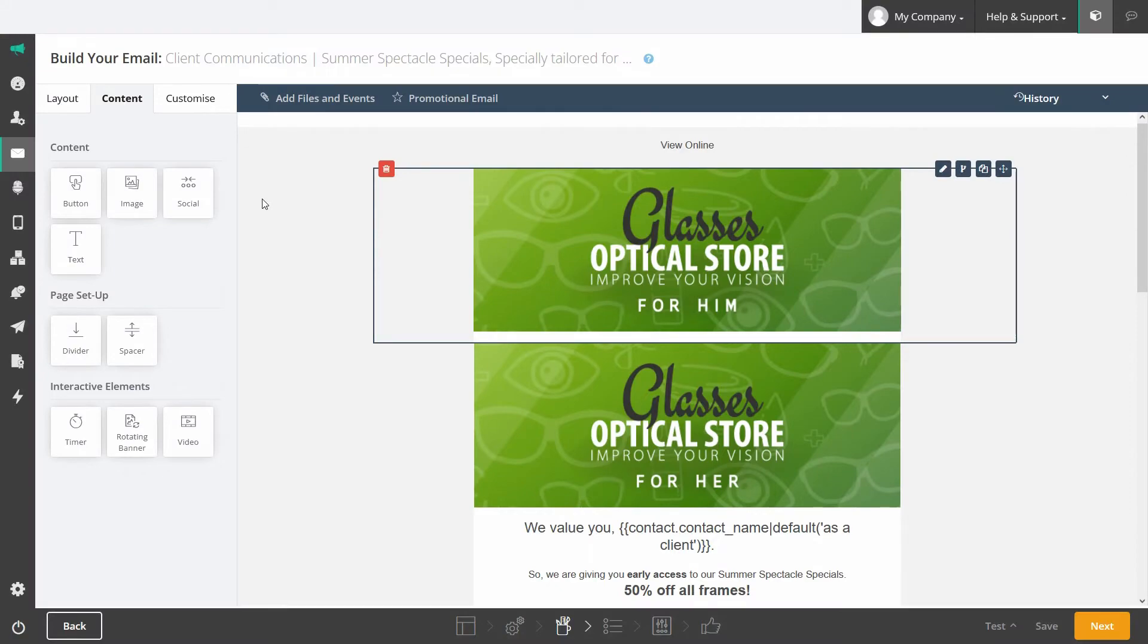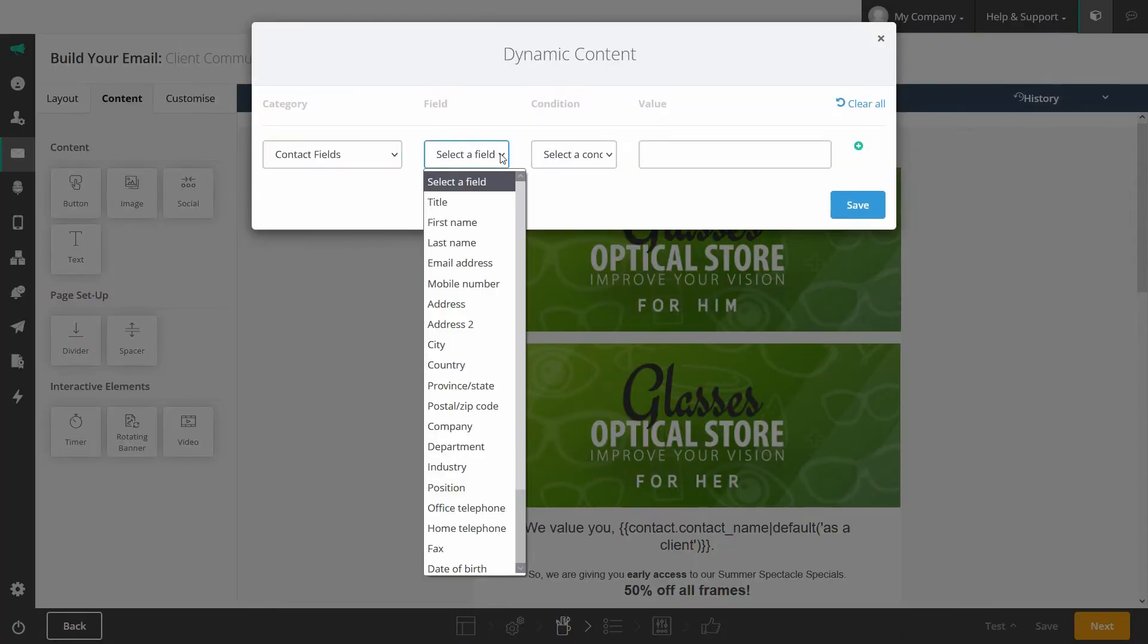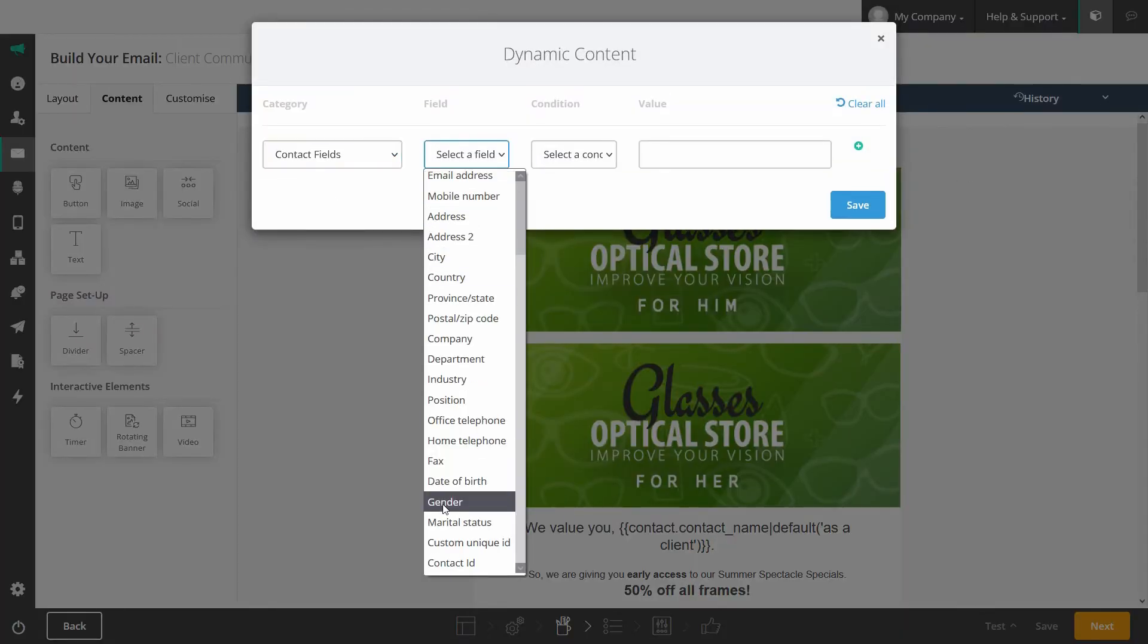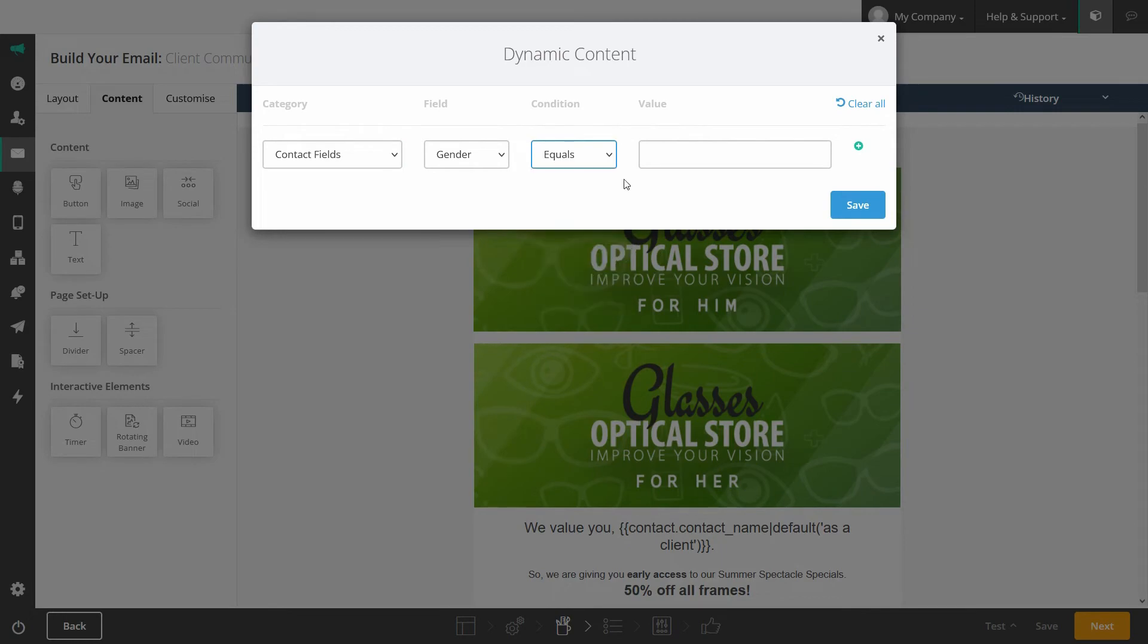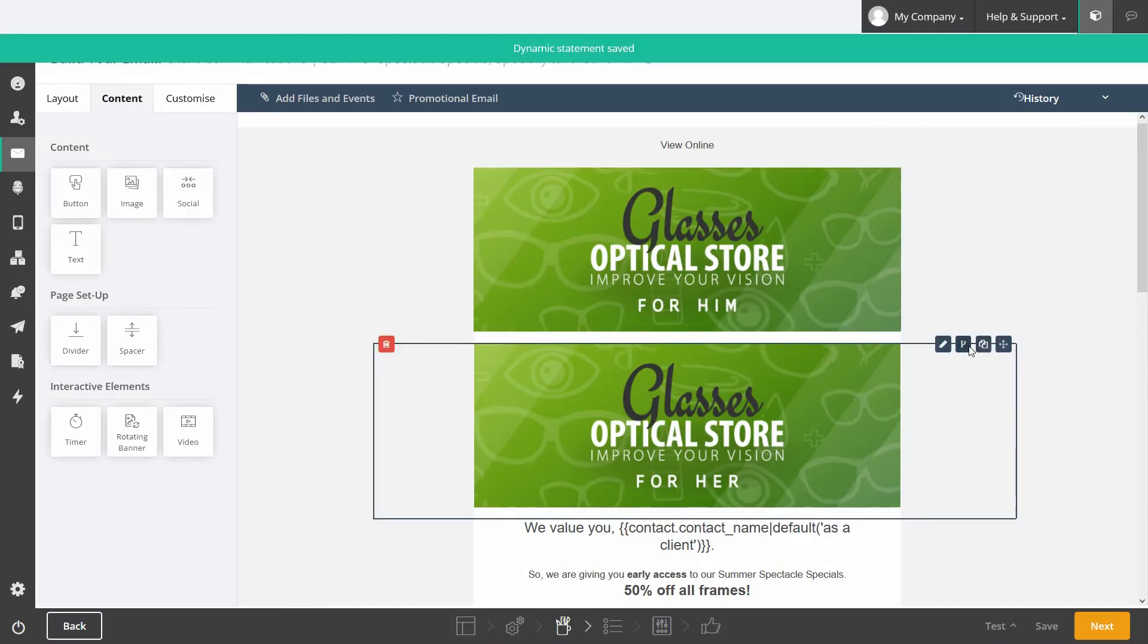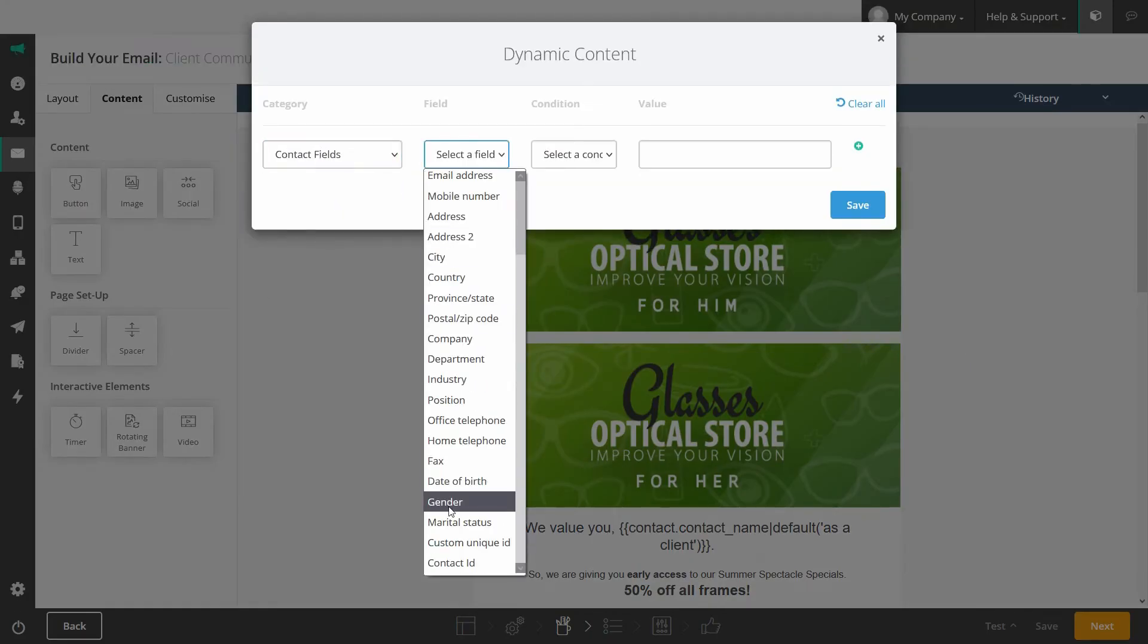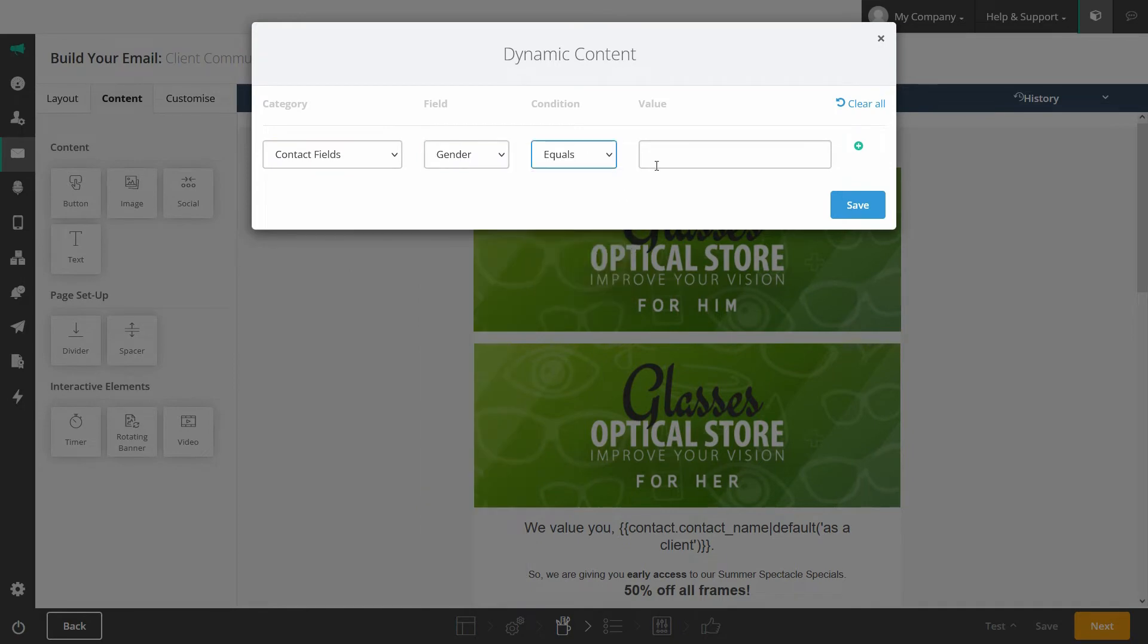Our feature rich email builder also enables you to use dynamic content in your email. This means you can send specific sections of your email only to certain subscribers in your list based on their personal data and interests.